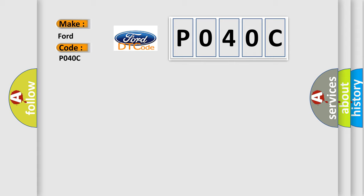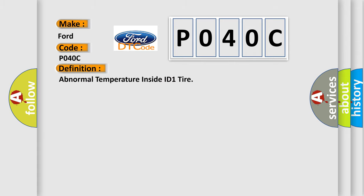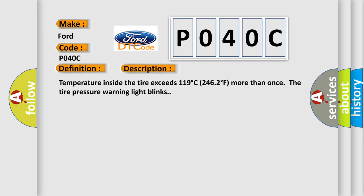The basic definition is abnormal temperature inside ID1 tire. Temperature inside the tire exceeds 119 degrees Celsius (246 degrees Fahrenheit). More than once the tire pressure warning light blinks.